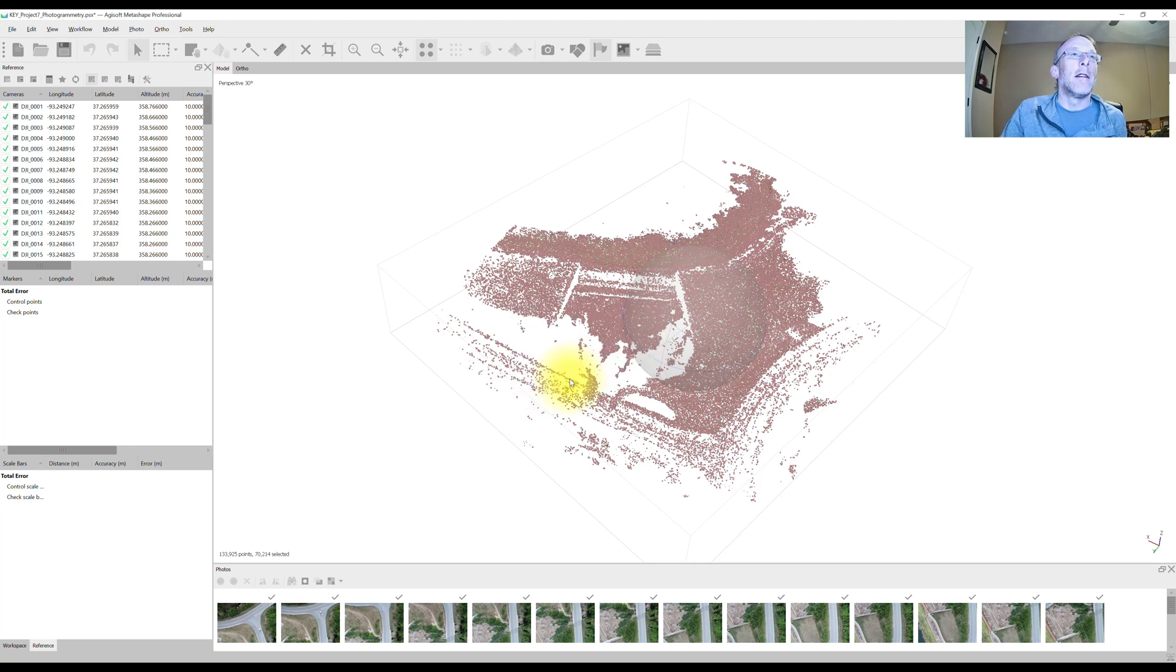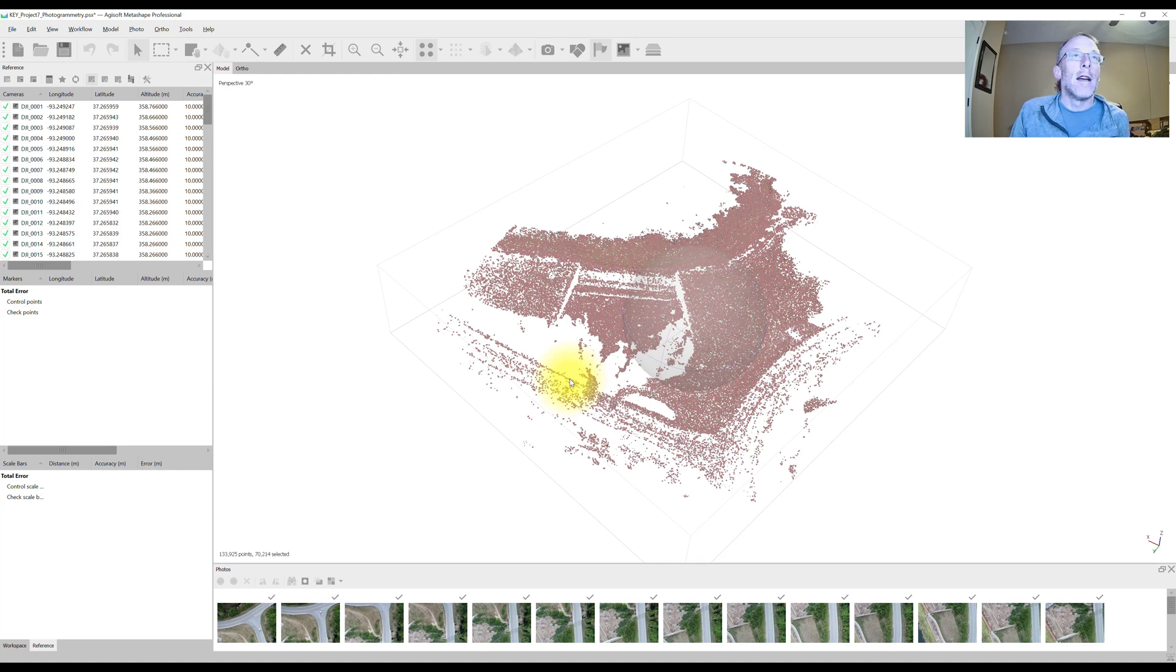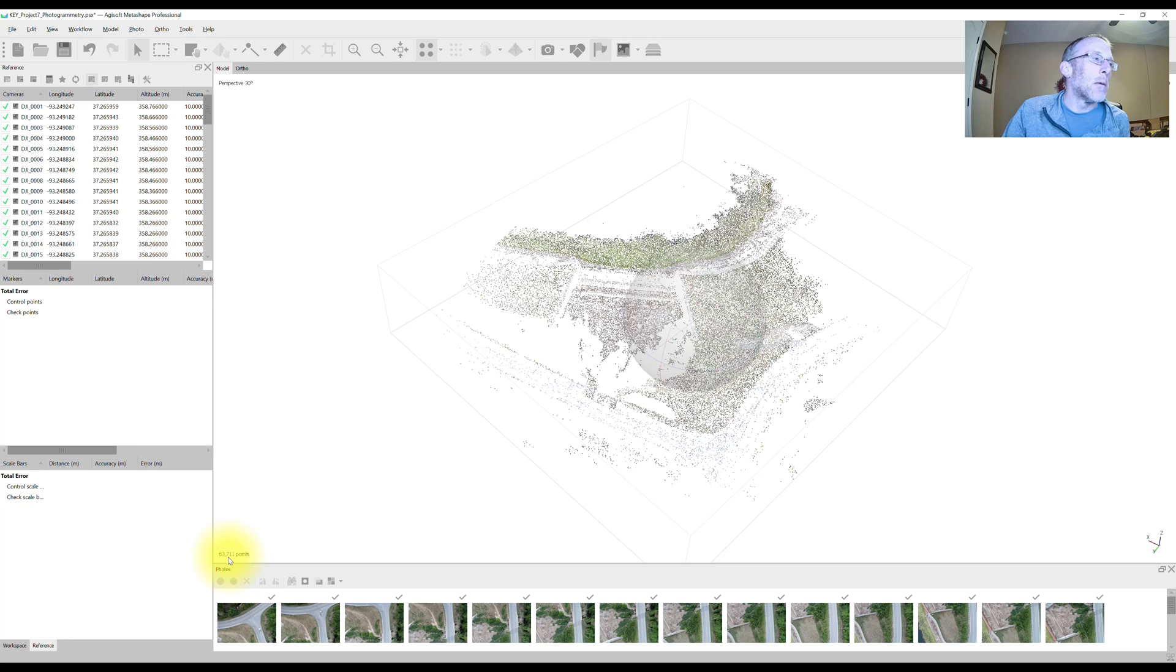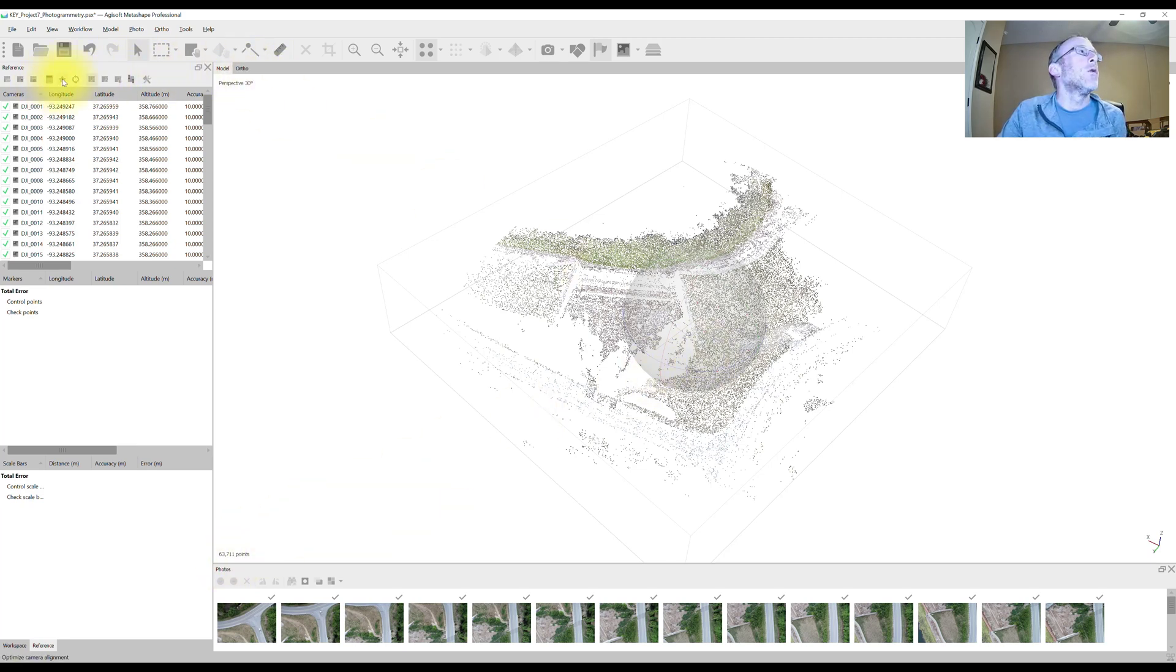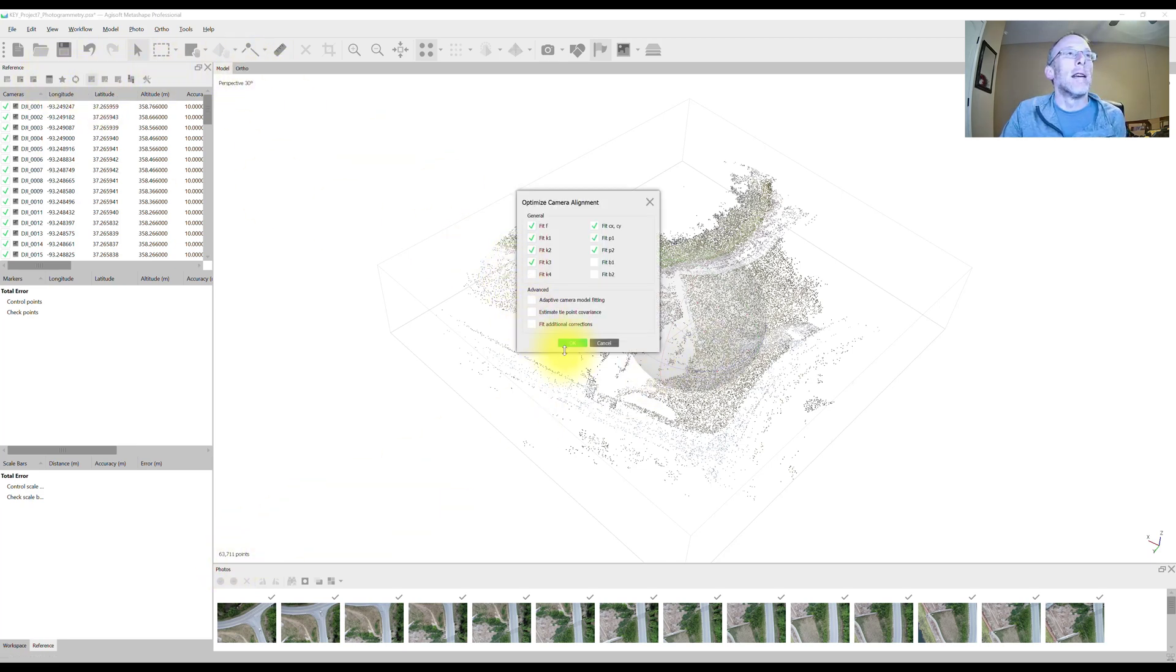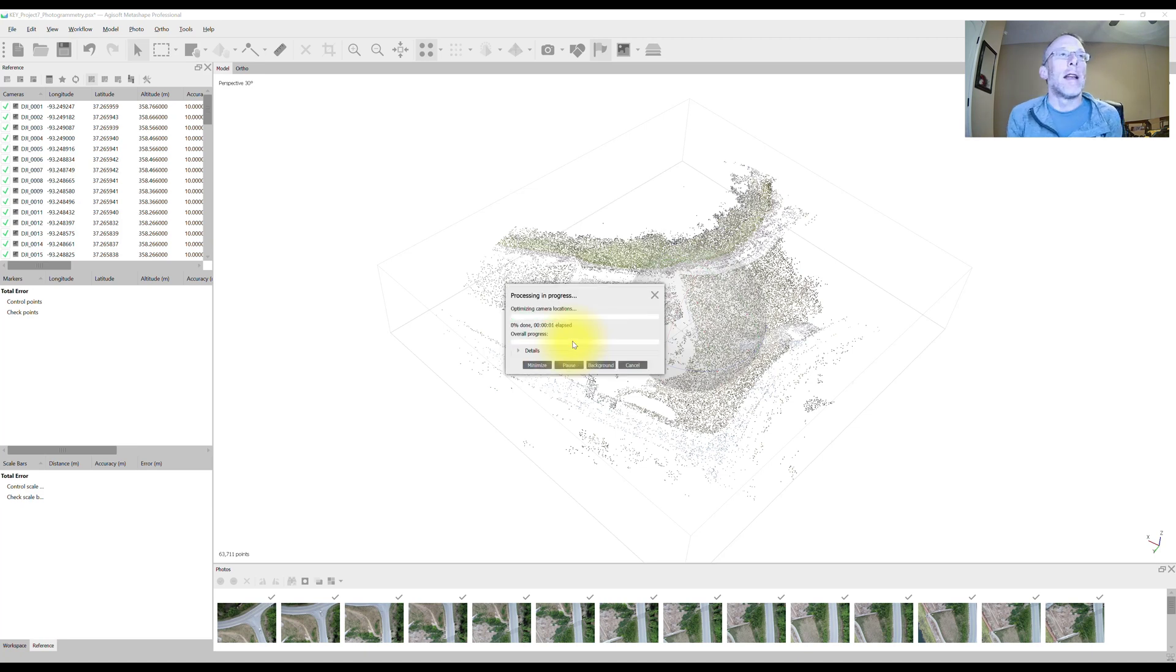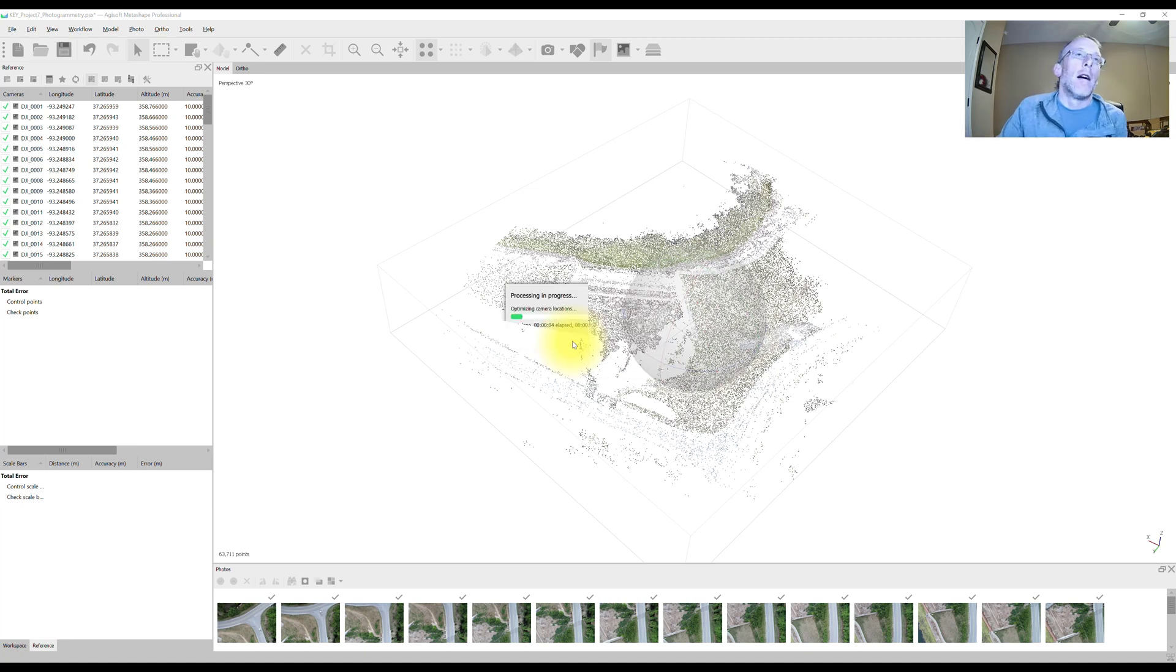So I'm going to hit OK. My points are still well distributed, very homogeneously distributed. I'll hit delete. Now we're down to about 63,000 points. We'll optimize again, same set of distortion parameters. We'll let that optimize tool run and we'll wait for that.